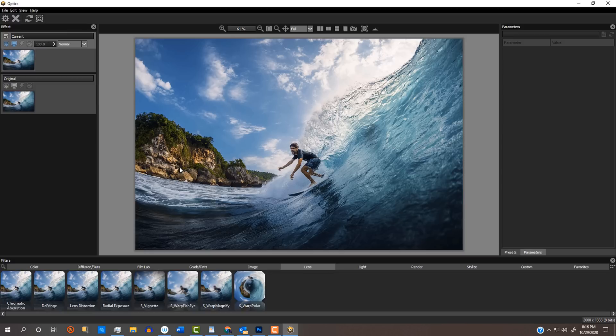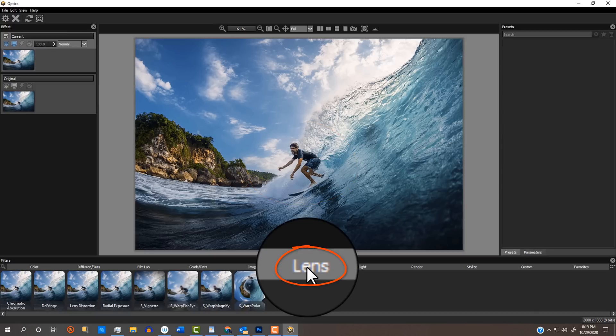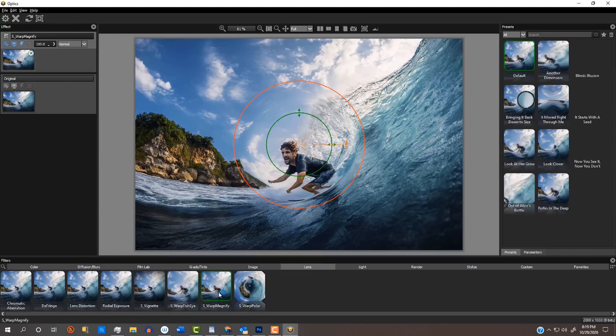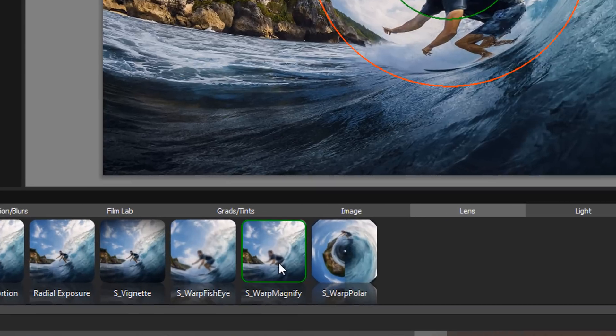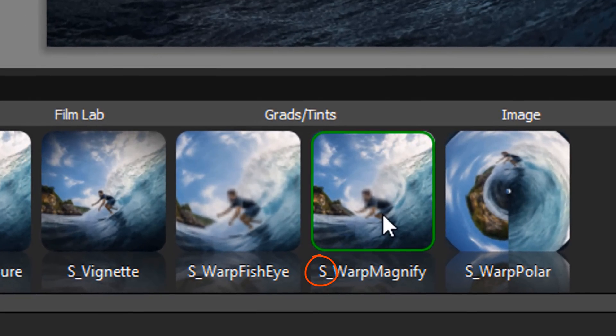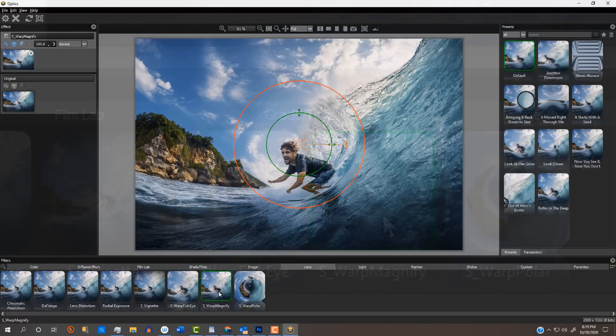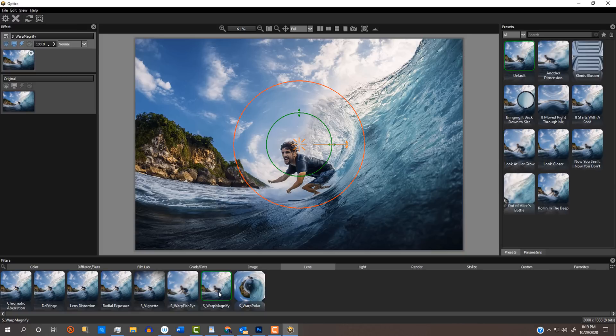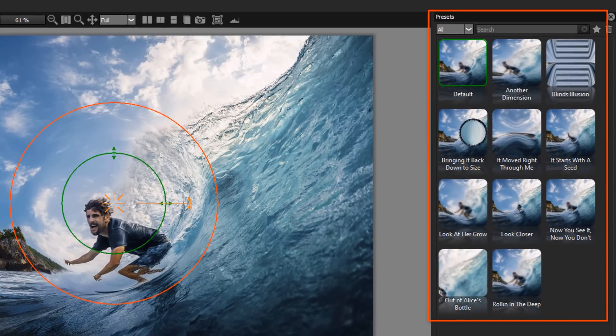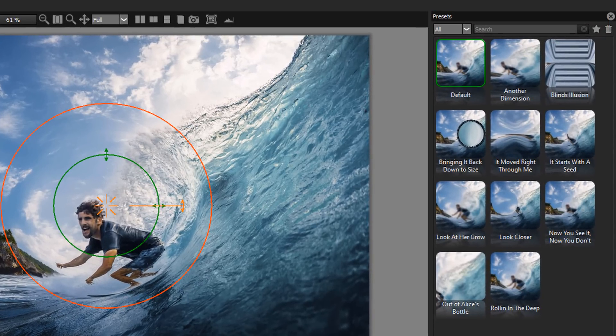For this photo, I'd like to use a fisheye type of lens to warp the surfer, so I'll click the Lens category and click the S-Warp Magnify filter. By the way, whenever you see a filter that has an S at the beginning of the name, you know it's a sapphire filter which most visual effects artists consider to be one of the best, if not the best filter for photos in the world. On the right are all the presets within that particular filter effect. For this image, I use the default preset.